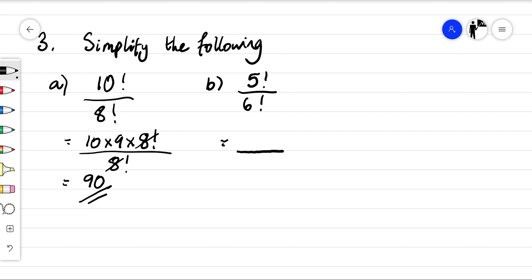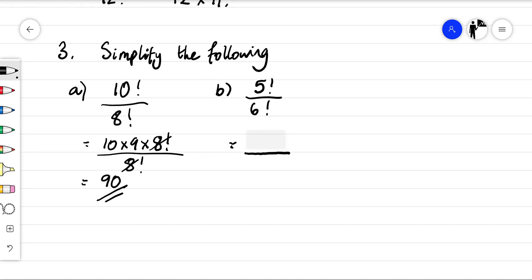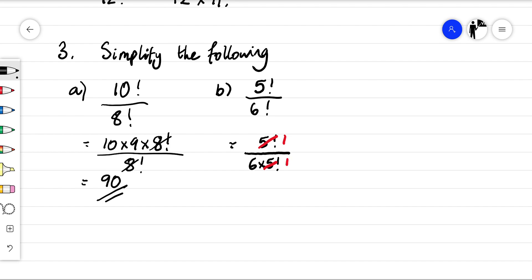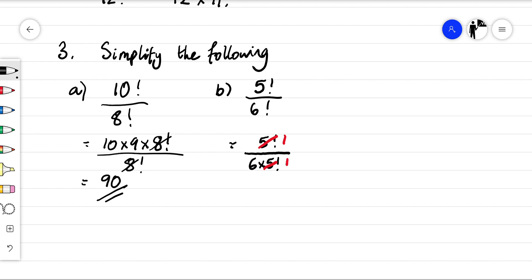You'll notice that the bigger term here is on the denominator, so we're going to have to rewrite the denominator in order to simplify it with the numerator. So we've got five factorial, and then we're going to write six factorial as six times five factorial. That will leave us with one and one — that's going to become one sixth.